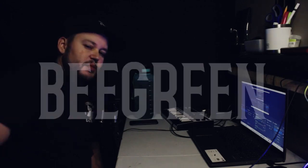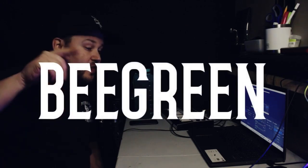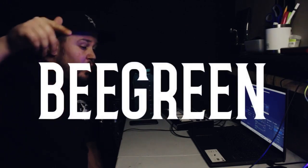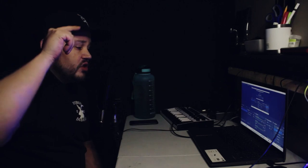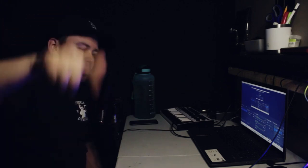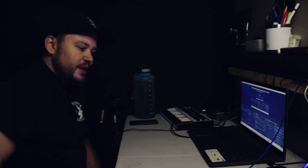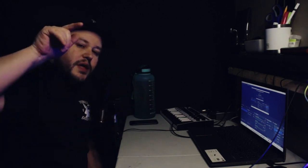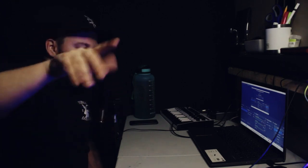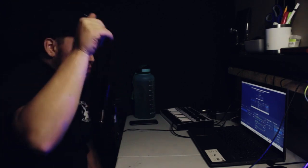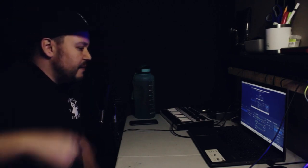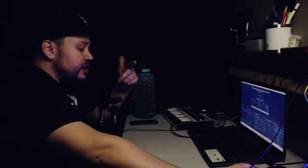What up guys, my name is B Green and in this video we are going to give you an introductory lesson on FL Studio. Let's waste no more time, let's get into it.